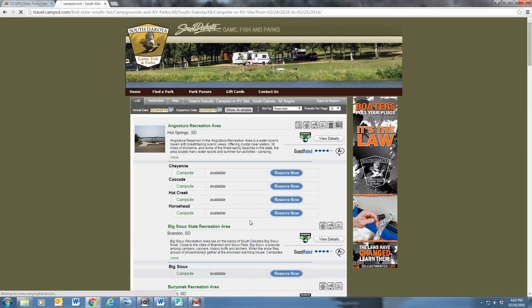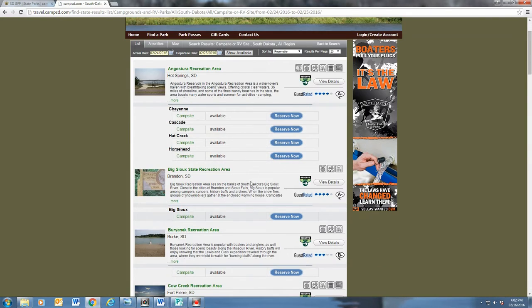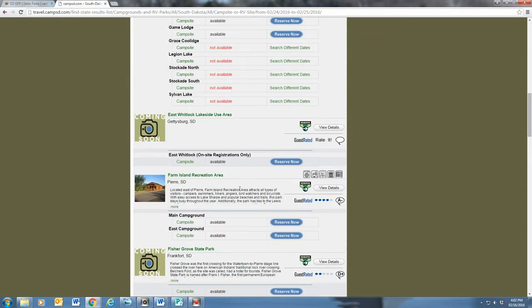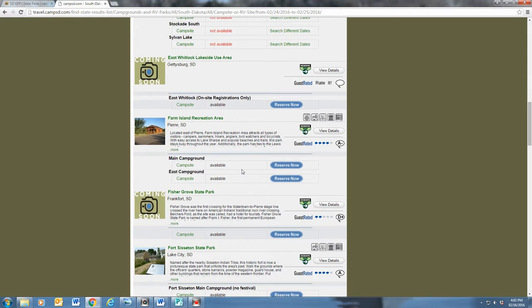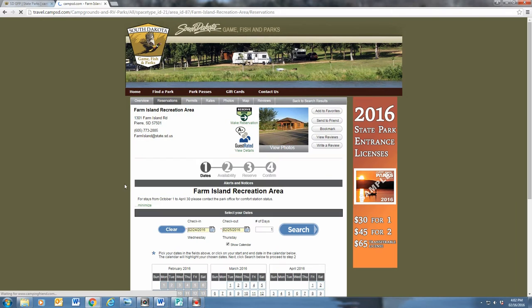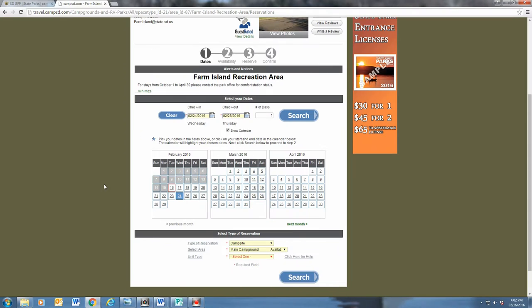This page is an alphabetical listing of every park and recreational area in South Dakota. Here, you can find brief descriptions of the park, guest ratings, and available amenities. Since I'm in Pierre, I'll pick Farm Island.